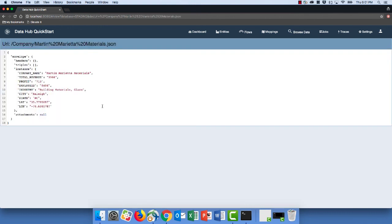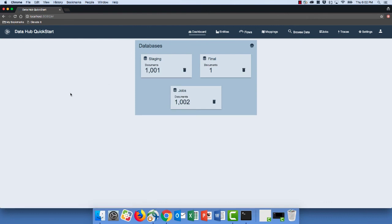Let's go back to the dashboard. We've now got some data in our hub: a thousand and one documents in our staging database, one in final, and a thousand and two in our jobs database. The data we loaded is in staging — that's a thousand documents. That one extra document is our entity definition, which is persisted into the database and goes into both staging and final. In our next video, we're going to take that data from staging, curate it to better enable us to meet our data services requirements, and that data will then get moved from staging into final.